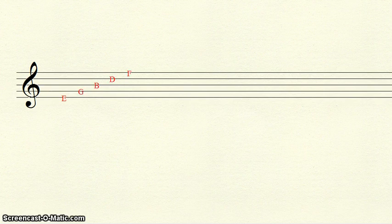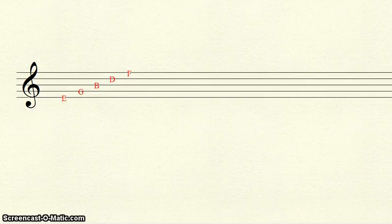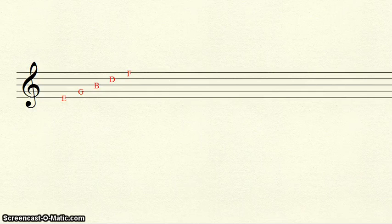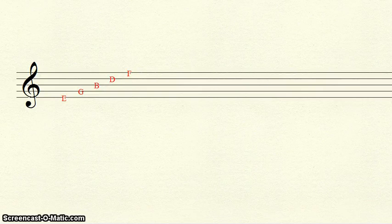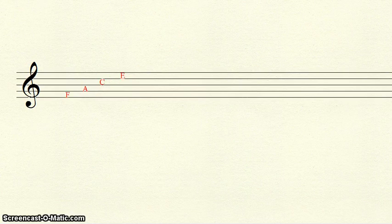Some people remember the lines and spaces of the treble clef better through mnemonic devices. When using a mnemonic device to remember the lines and spaces, we will always start at the bottom and go up. For the lines of the treble clef, you might use every good boy does fine, or Elvis guitar broke down Friday, or empty garbage before dad flips. The spaces of the treble clef simply spell face.